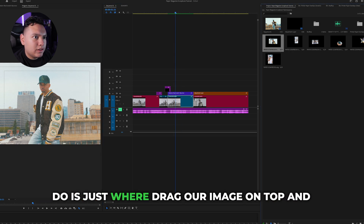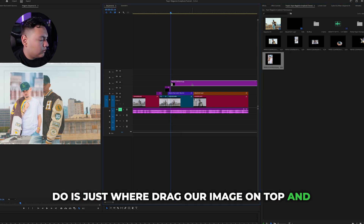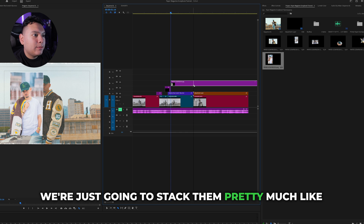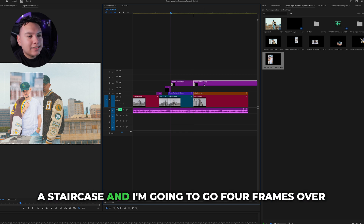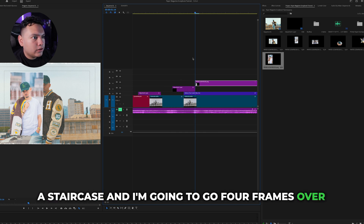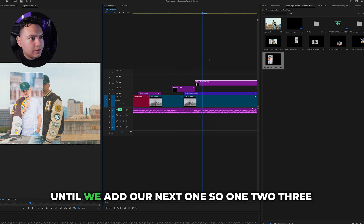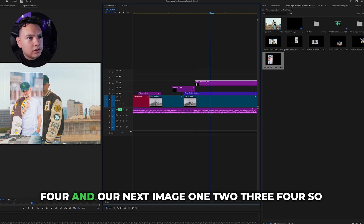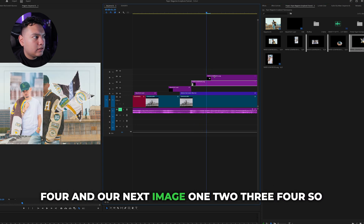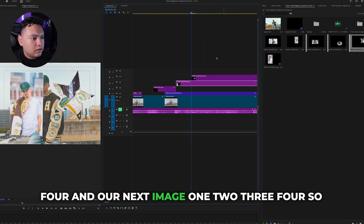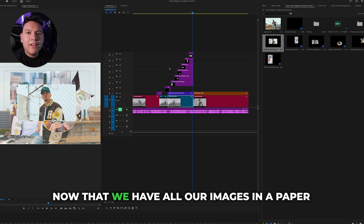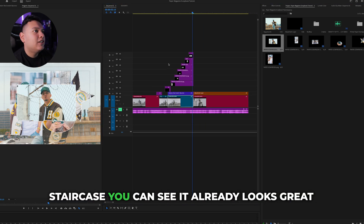Back in Premiere with our paper rips imported, drag your images on top and stack them like a staircase. Go four frames over until you add the next one — one, two, three, four — add the next image, then one, two, three, four again. Now we have all our images in a paper staircase and it already looks great when we play it back.